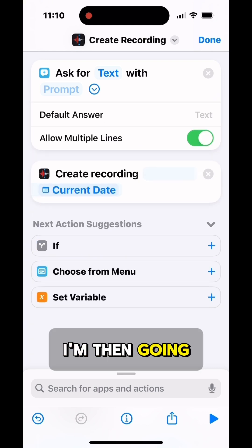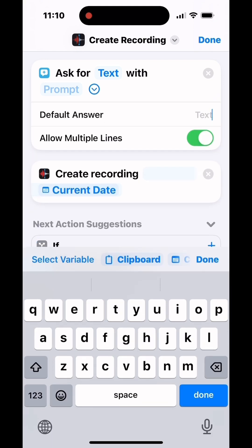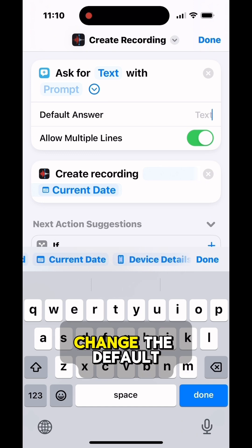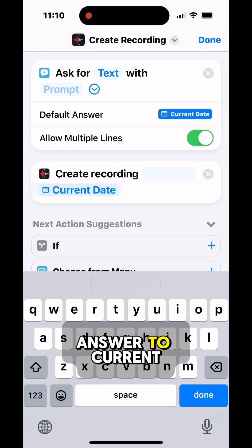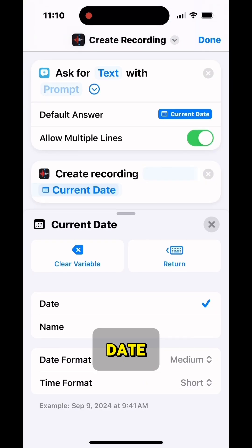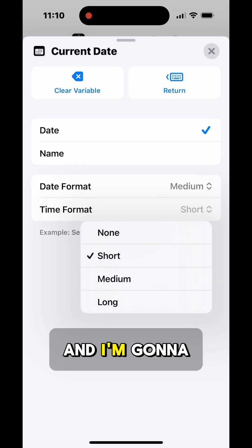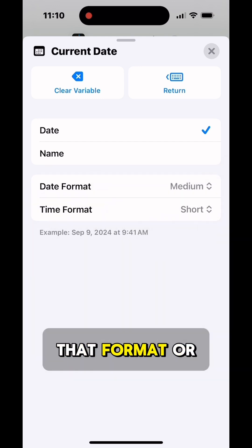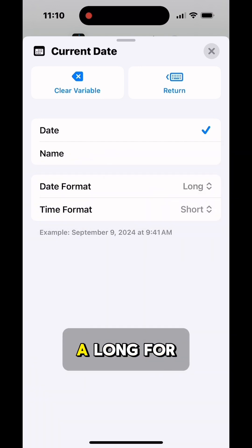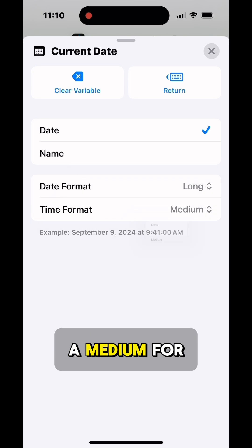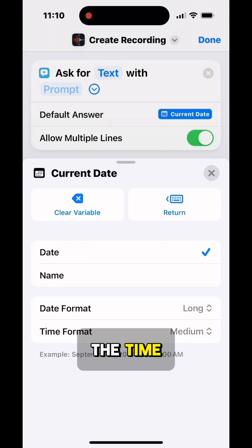I'm then going to select the prompt, and I'm going to change the default answer to Current Date. And I'm going to set the format as I did before, a long for the date and a medium for the time.